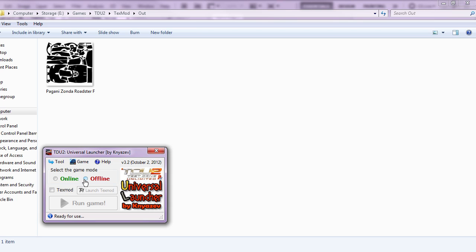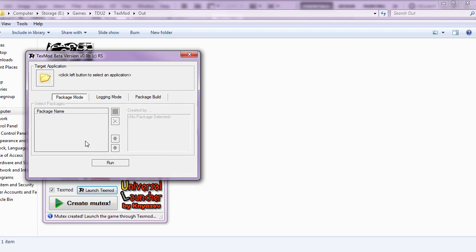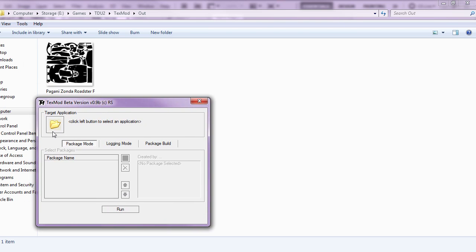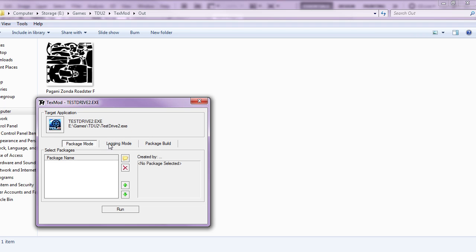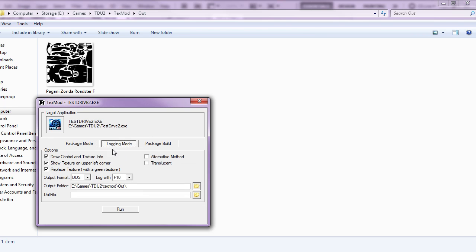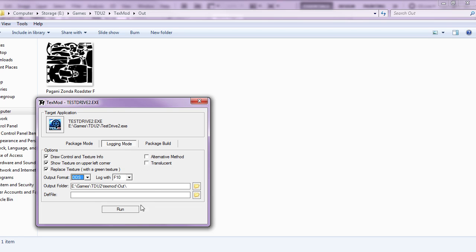Right, so we'll start Text Mod, always in offline mode if you're doing any modding. Tell it which game, and as I said we'll be using both DDS and PNG. Seeing that it's in DDS already, we might as well go with that, so it's just a case of run the game.